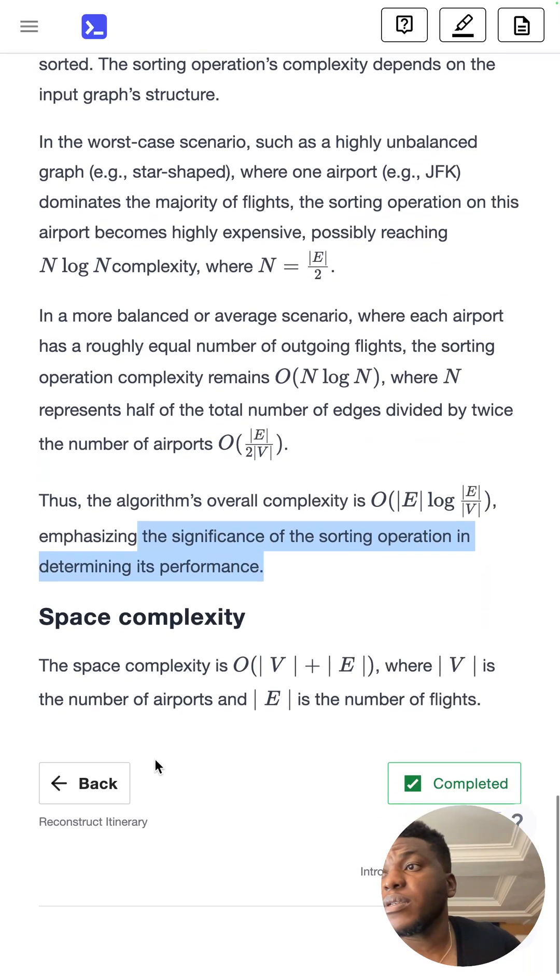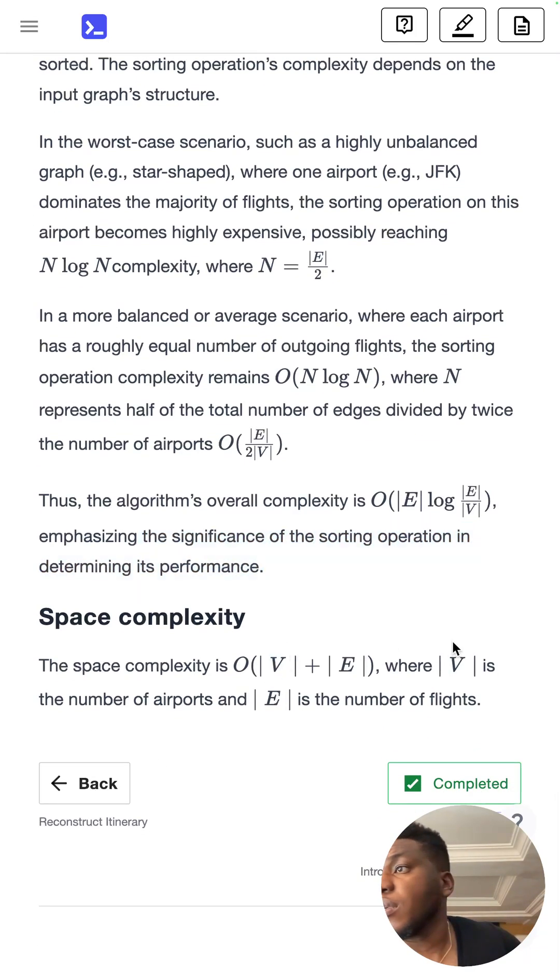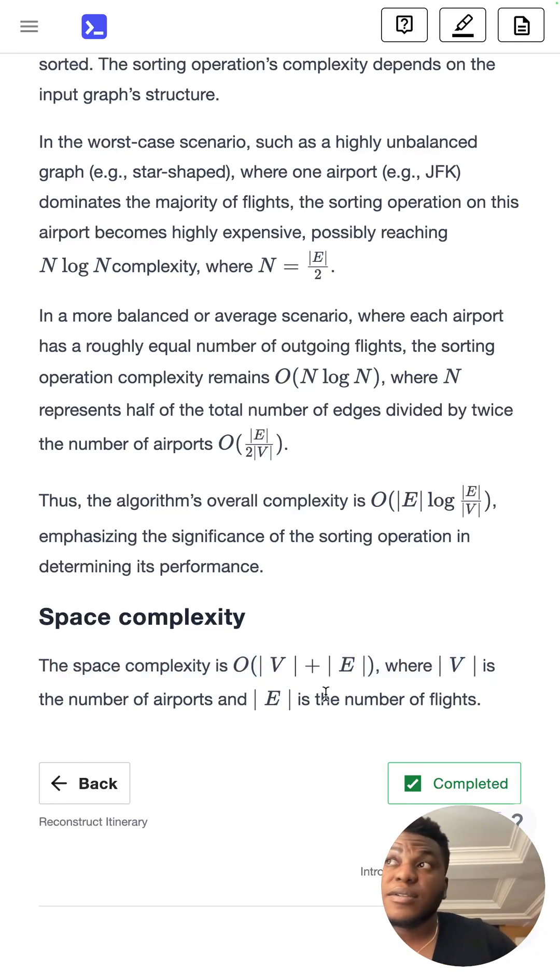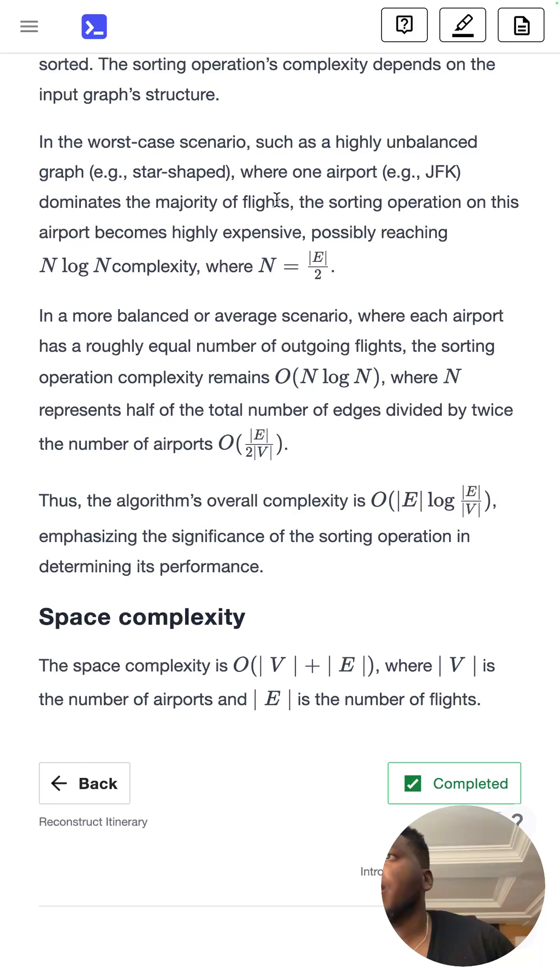The space complexity is nicer. V is the number of airports, E is the number of flights. I think this is supposed to be if you think of this as E log E instead of N log N. Sorry, I mean V log V. V is the number of airports.